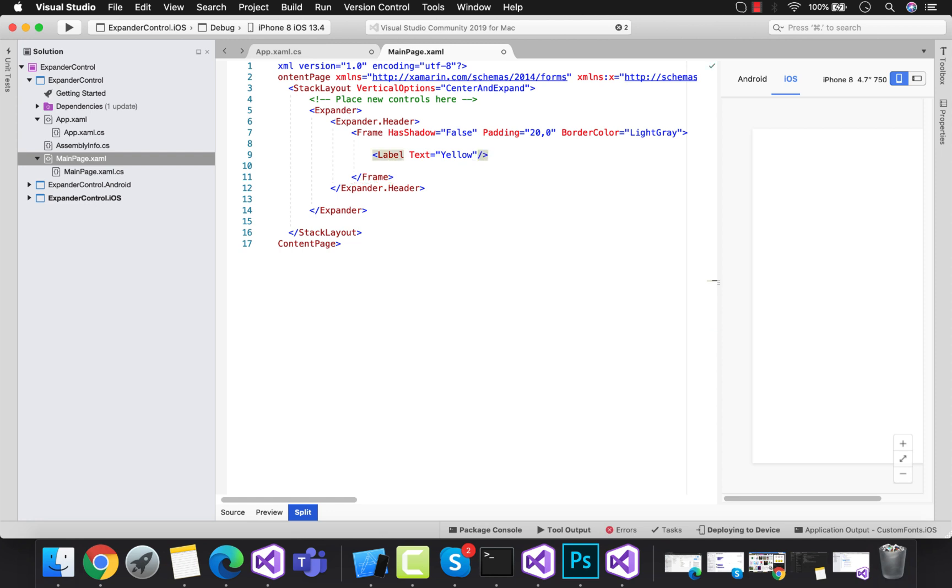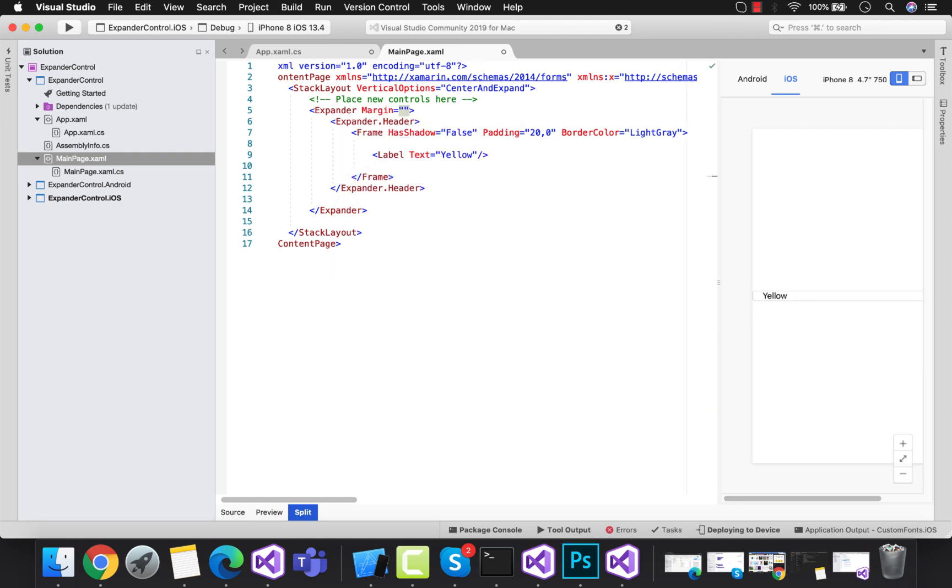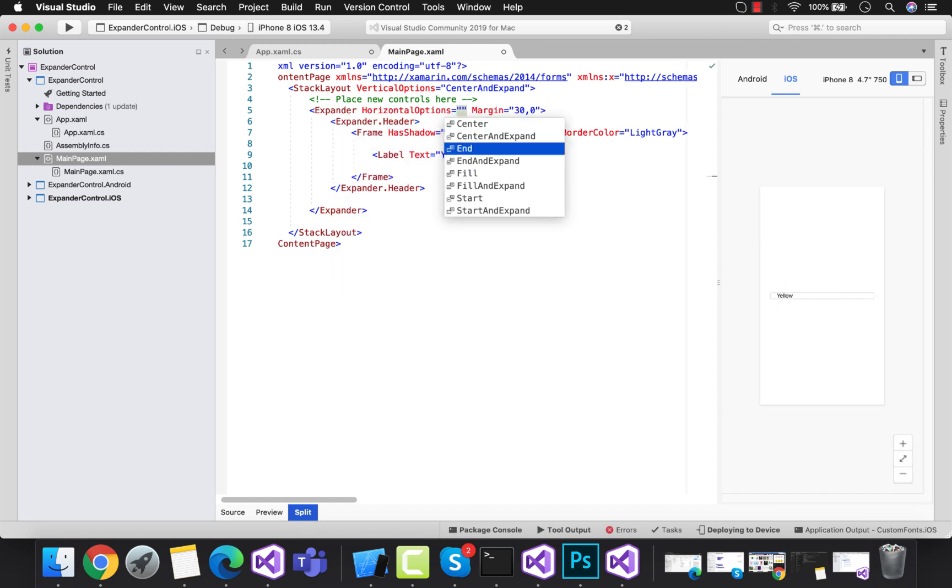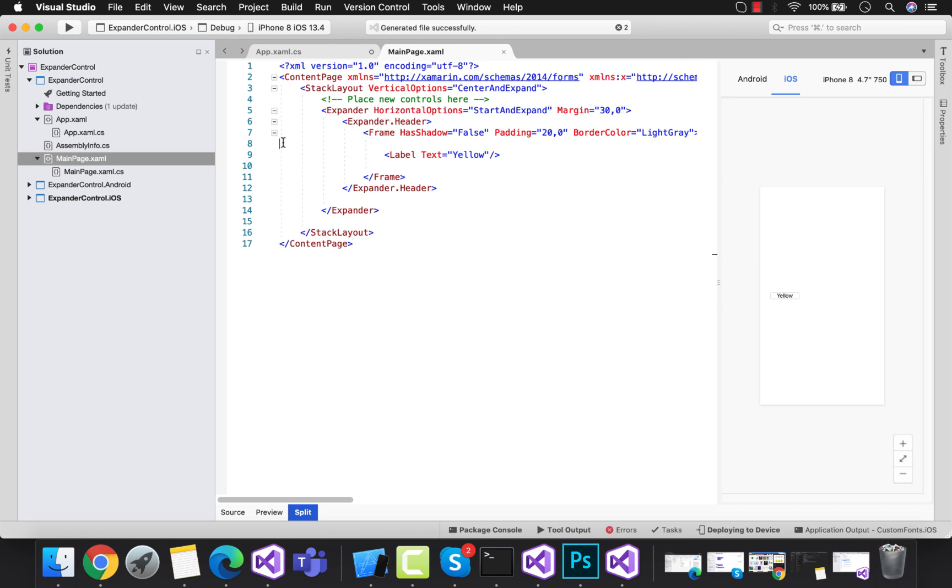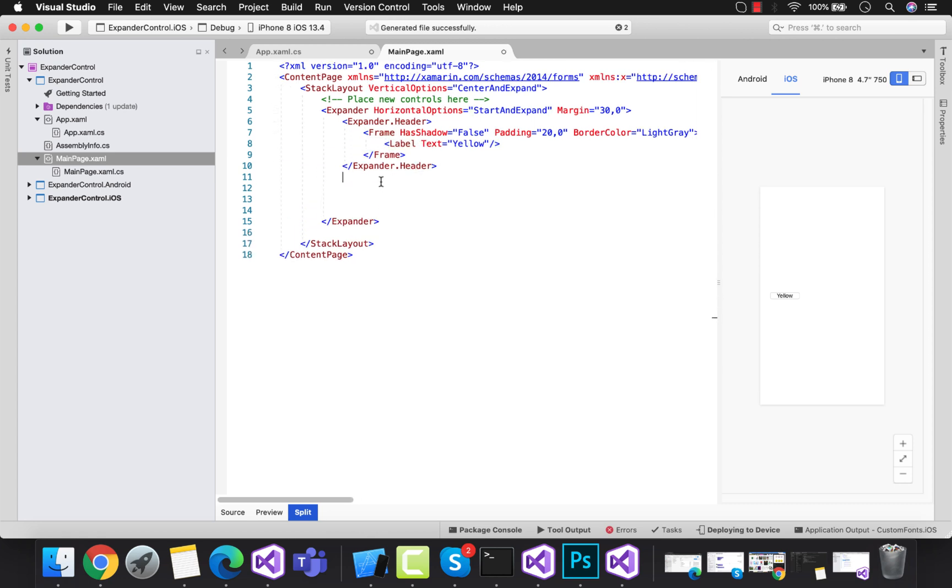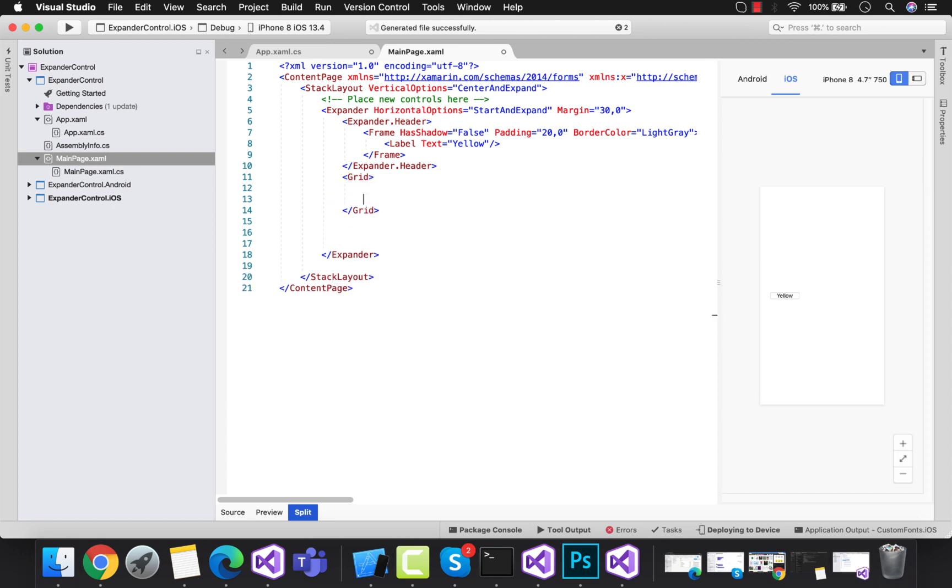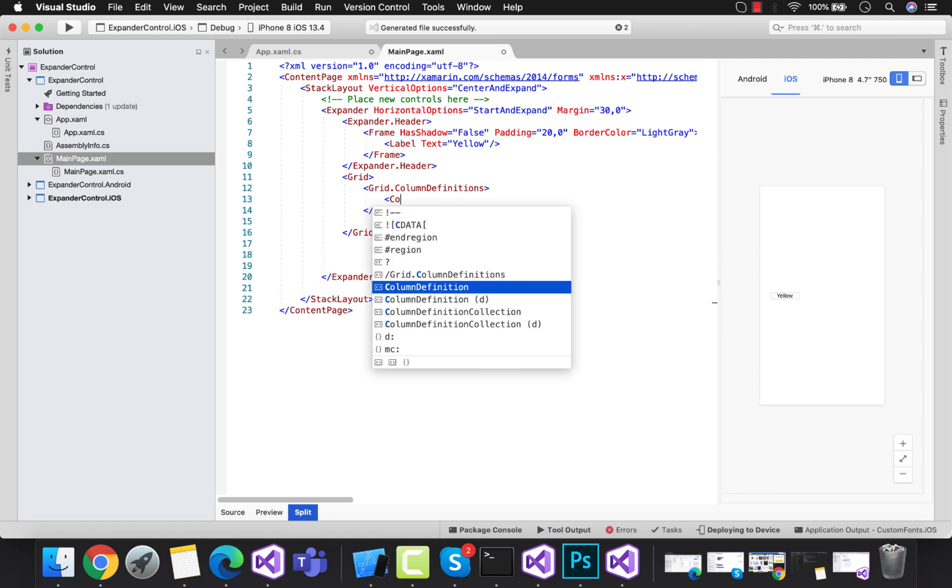I'll give expander margin as 30,0 from left and right, so horizontal option as start and expand. Then we have completed the header section of our expander. Whenever that header section is expanded, then we will follow the body section.